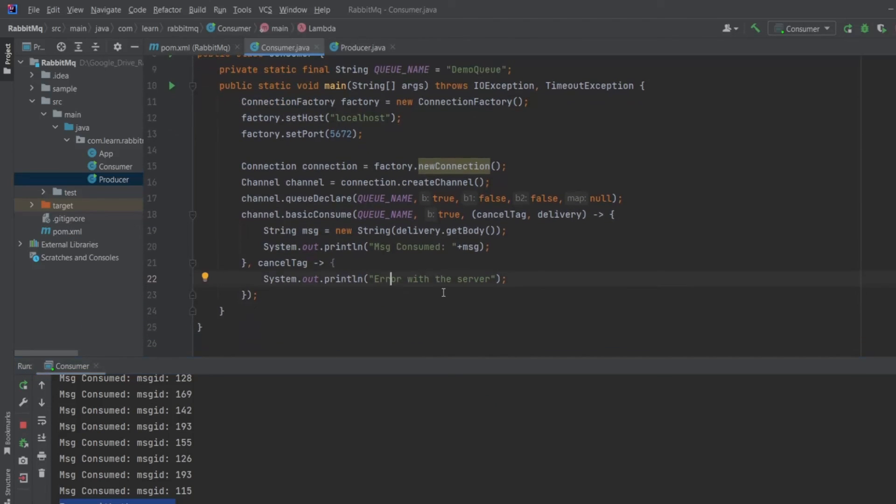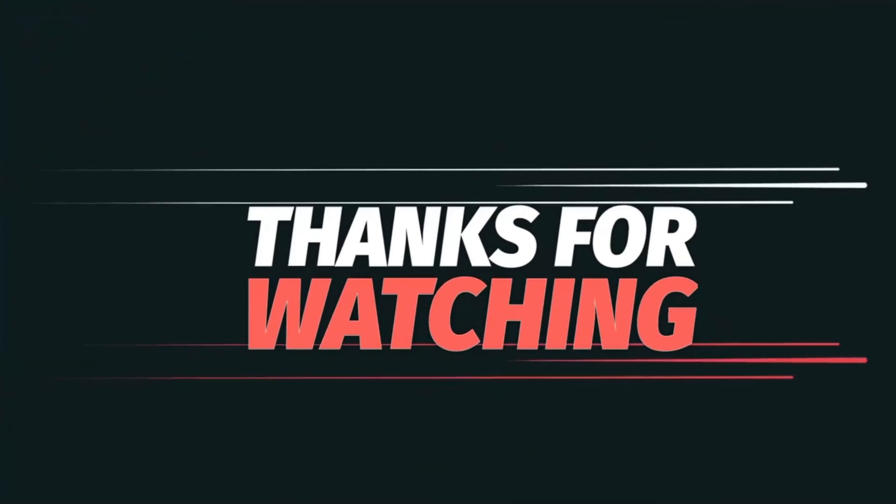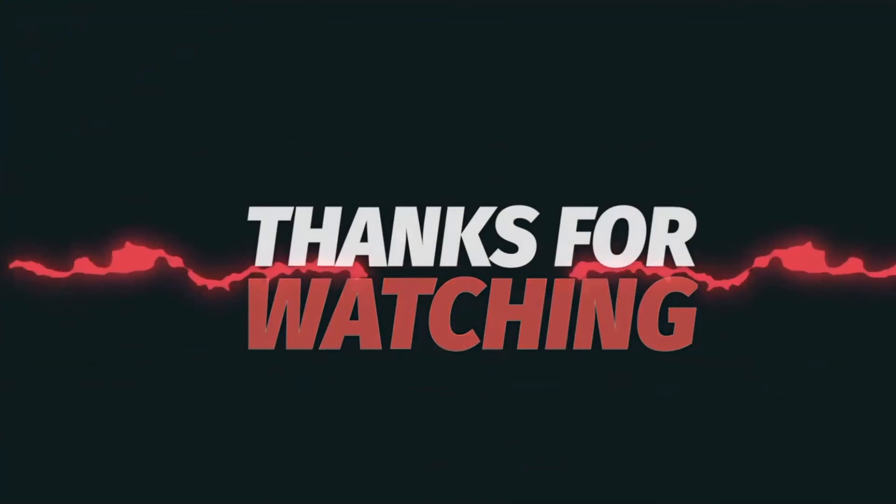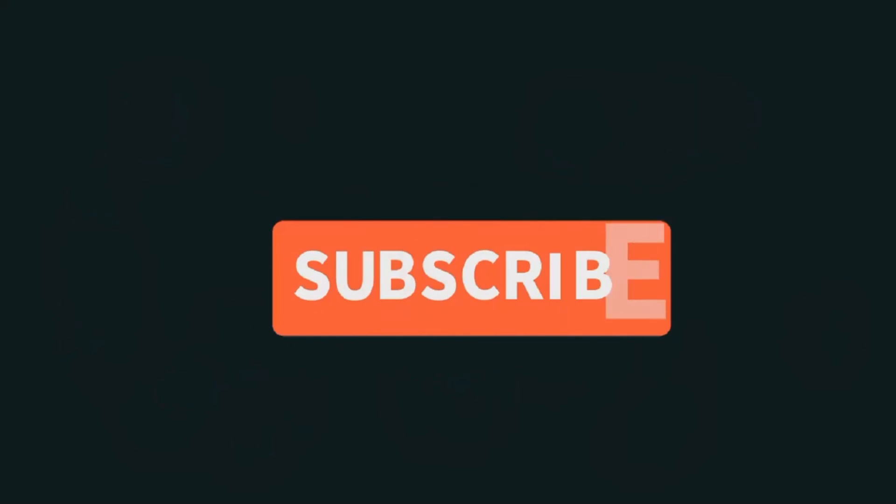So friends, we have reached the end of our today's video. If you have any questions, let me know in the comment section. Do hit the like button and subscribe for more such videos. Thank you.